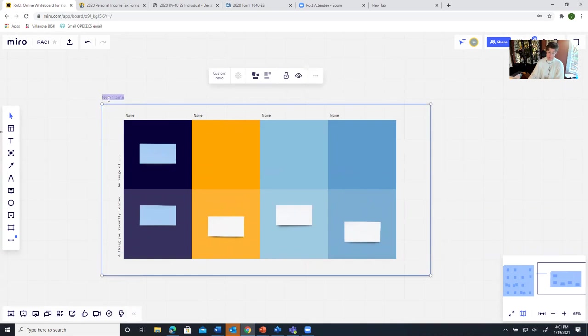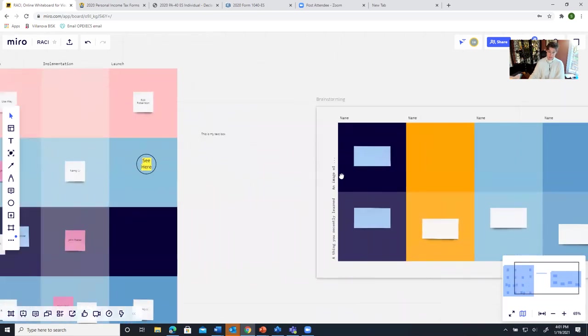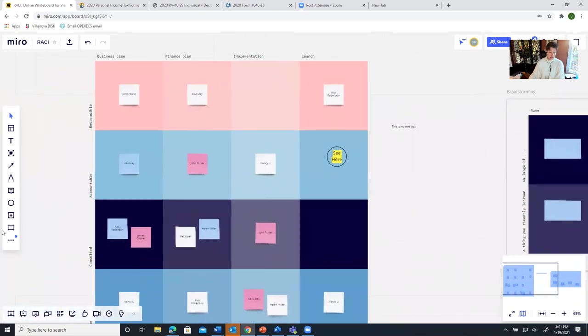Let's say brainstorming. I'll call this brainstorming. I'm going to label this frame as brainstorming. And then I have another frame over here. That's my RACI diagram.